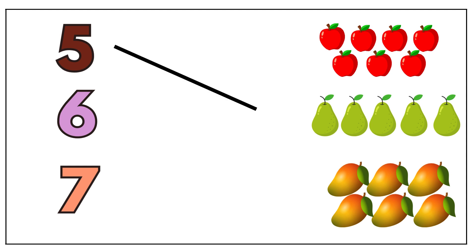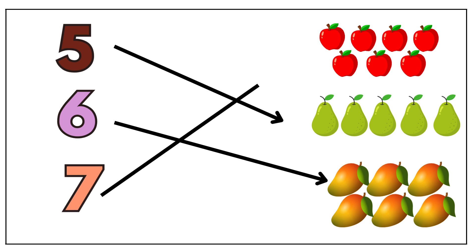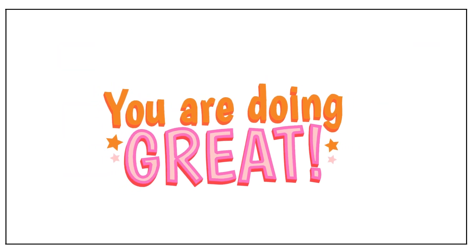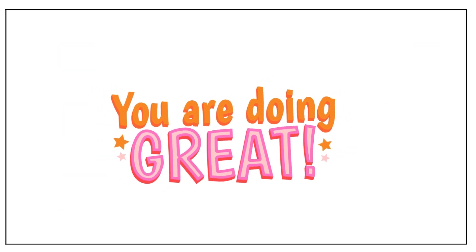Five pears. Six mangoes. Seven apples. You are doing great. Let's continue.